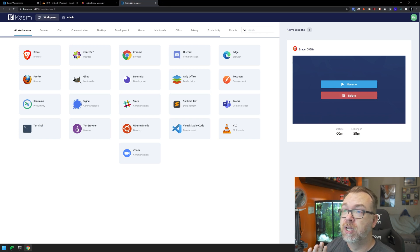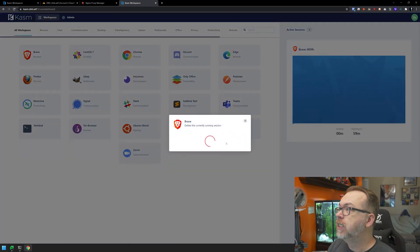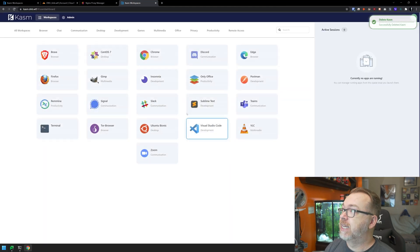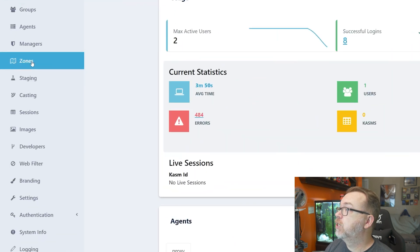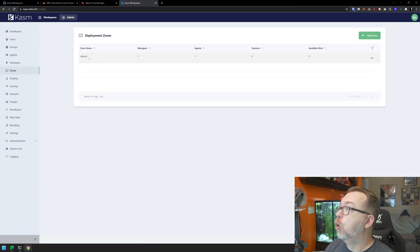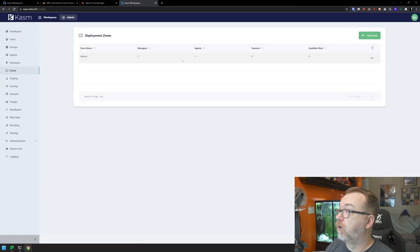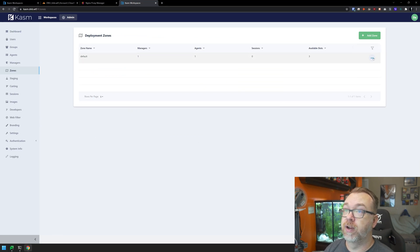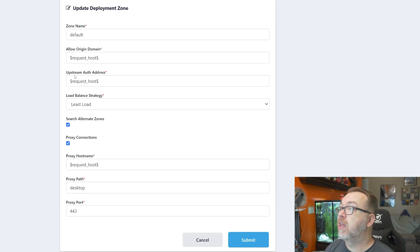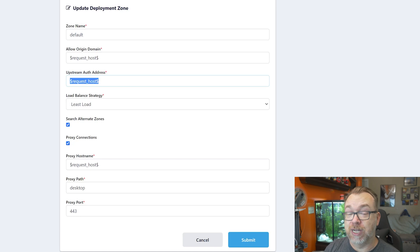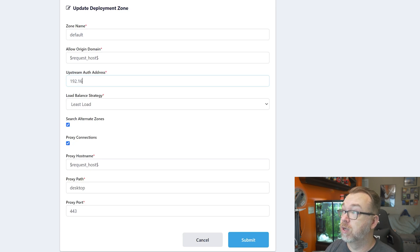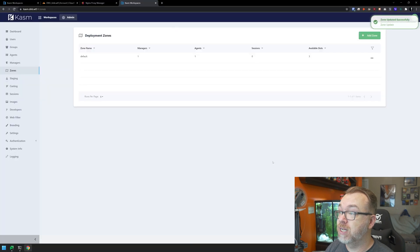So what I want to do is go ahead and delete that so we don't have any confusion later. We'll give that a second to delete. What we want to do is actually come back over here to our admin panel and go to zones. Then we're going to open up this default zone. We're going to click edit. Right here for the upstream auth address, we're going to put in the server's IP address - 192.168.1.208. We're going to click on submit.